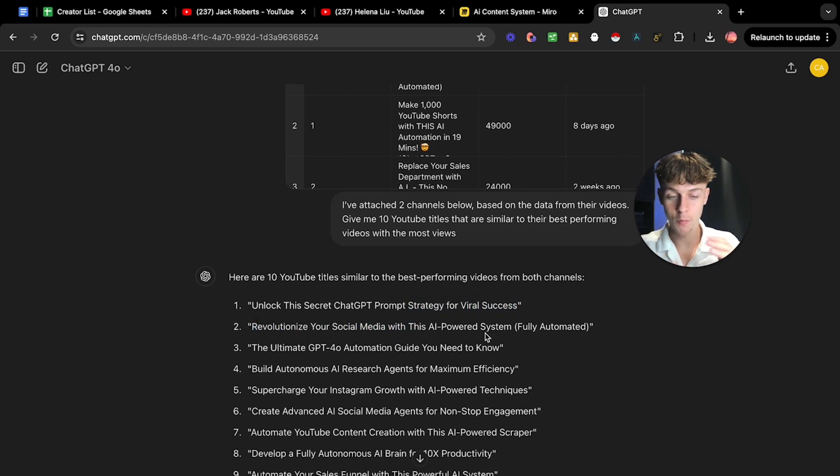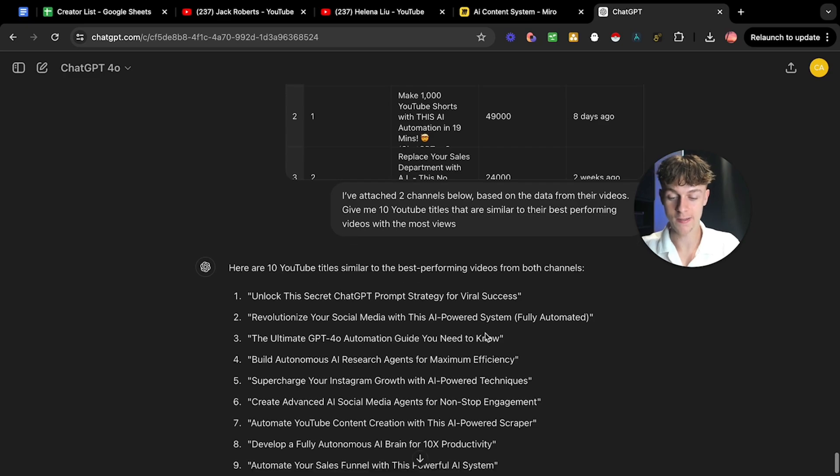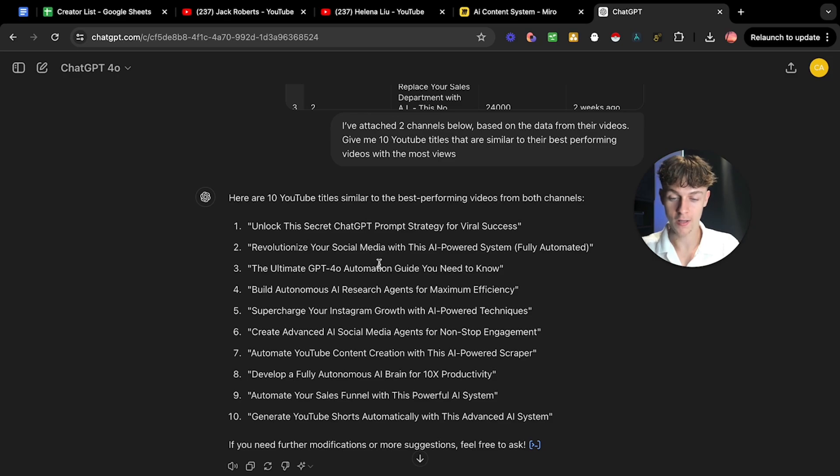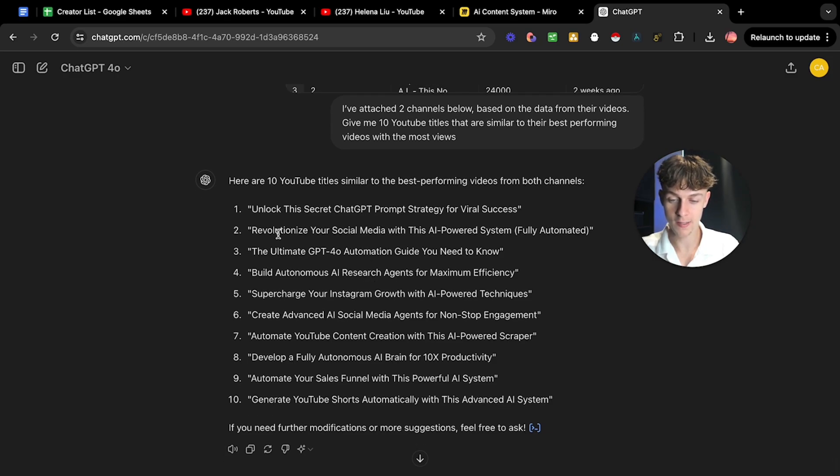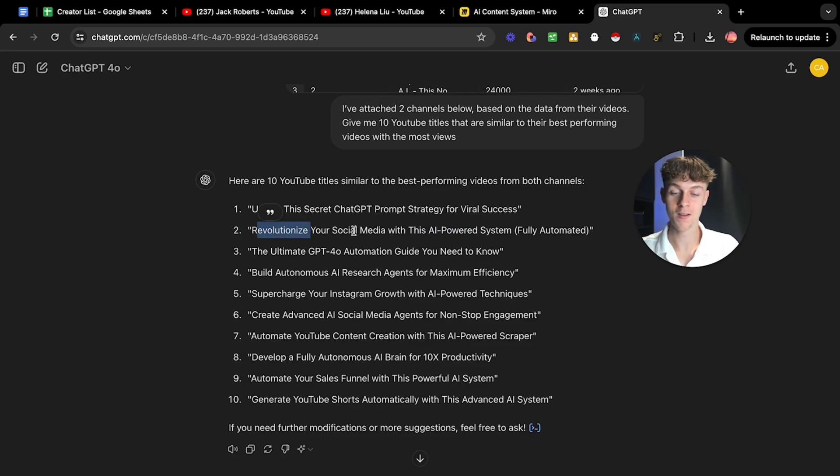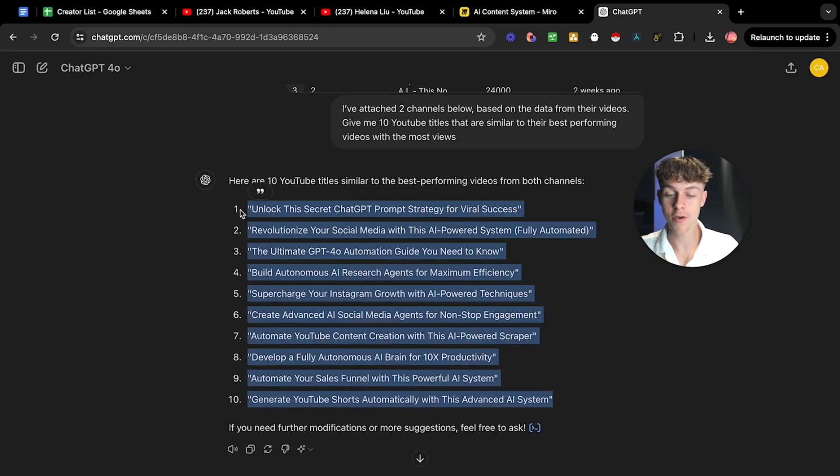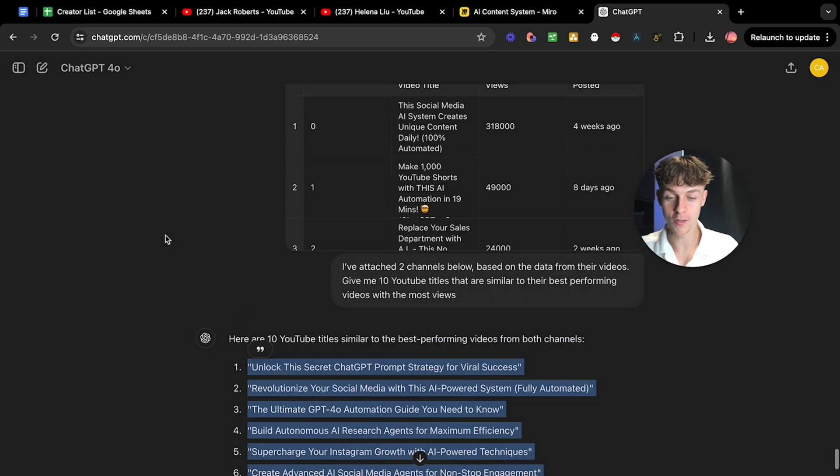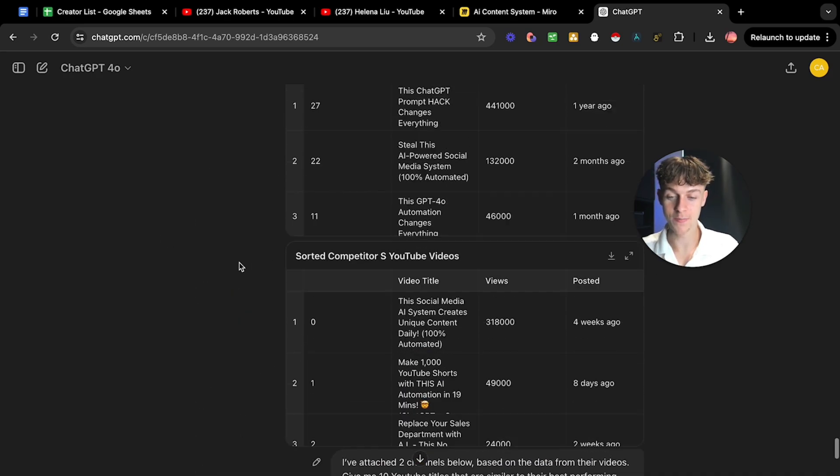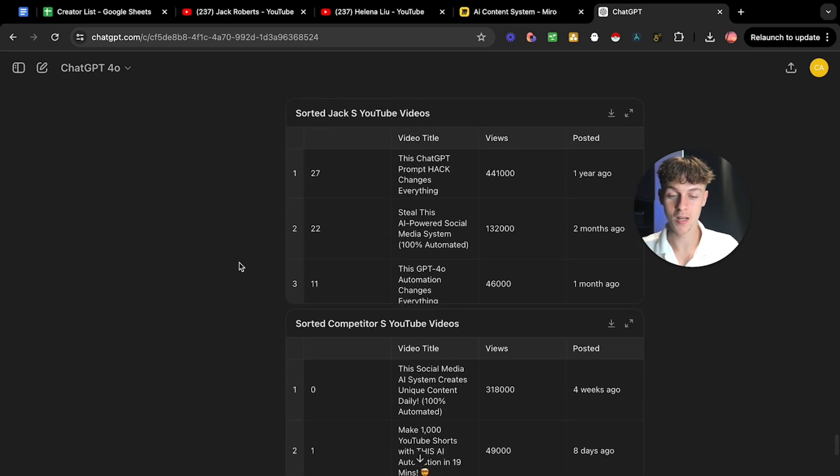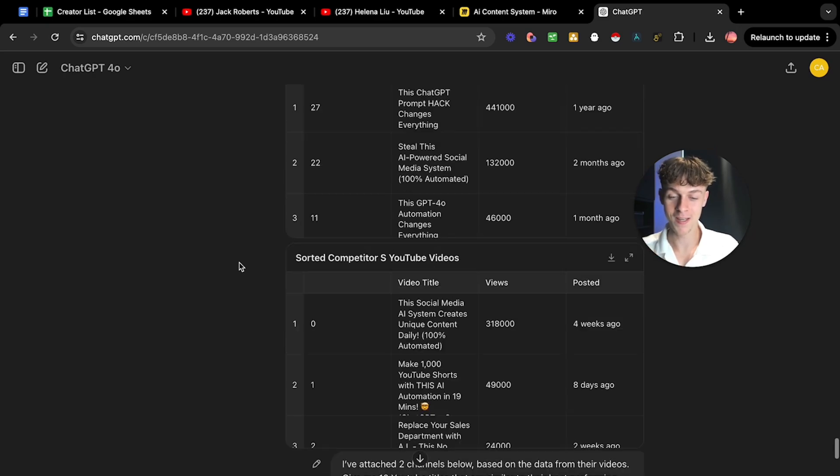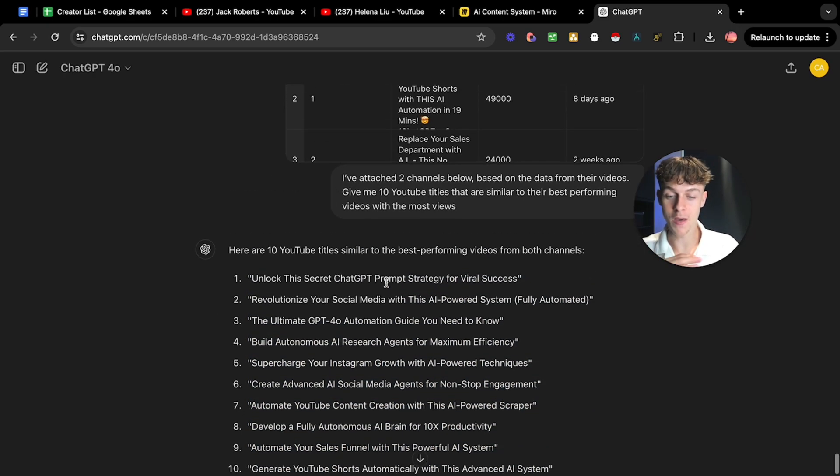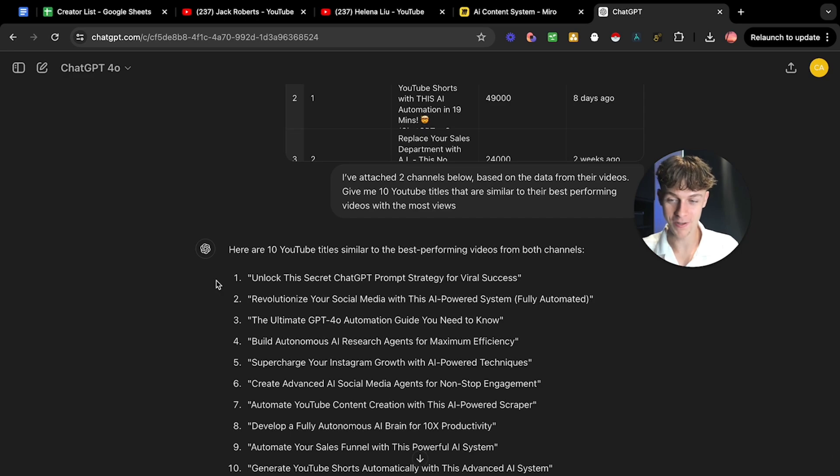What it's going to do is it's going to analyze and it's going to give similar titles from the best performing videos that you can now use. Number one, unlock the secret ChatGPT prompt strategy for viral success. Revolutionize your social media. You can tweak this because it still sounds a bit AI generated, but with literally like one word changed, like if we changed revolutionize to explode your social media with this AI powered system, fully automated, that is going to perform well, I guarantee it.